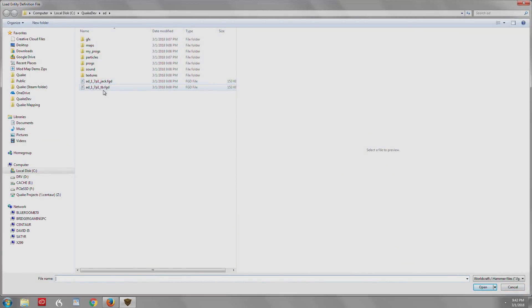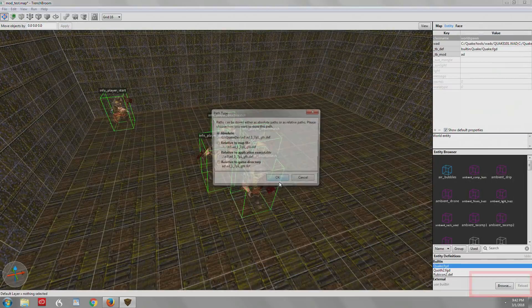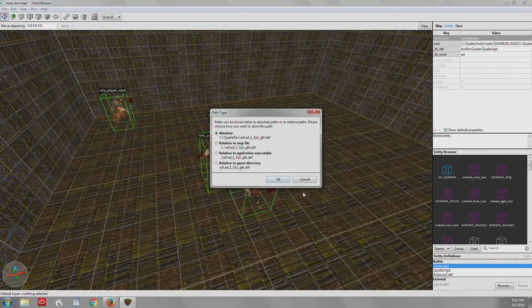And as you can see, the TrenchBroom version of the FGD shows up as the default. But I want to show you the .def files first. So the .def files, you drop this menu down and choose .def. So we're going to open that up.